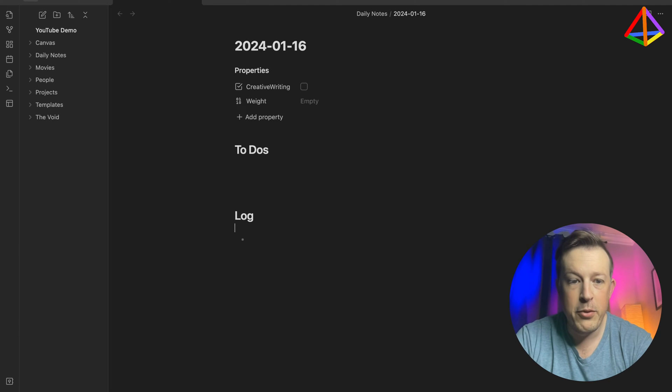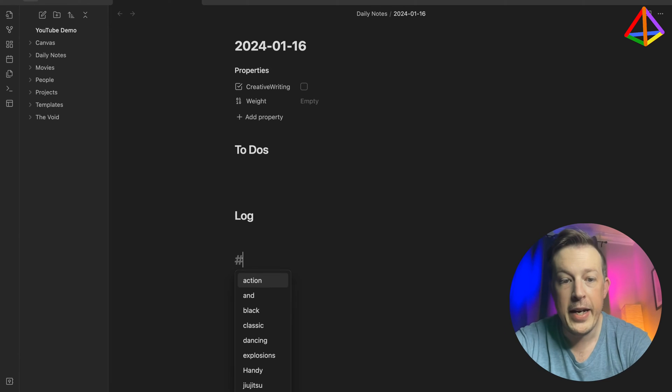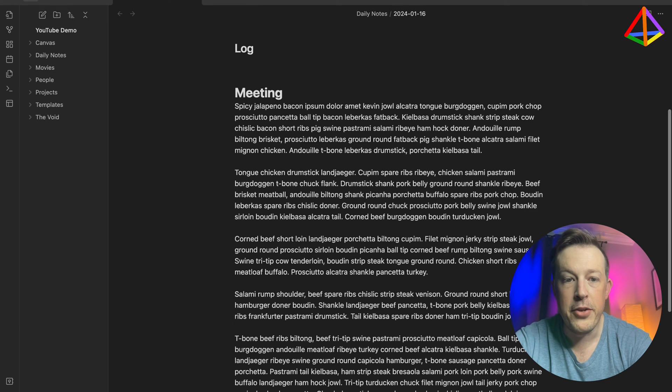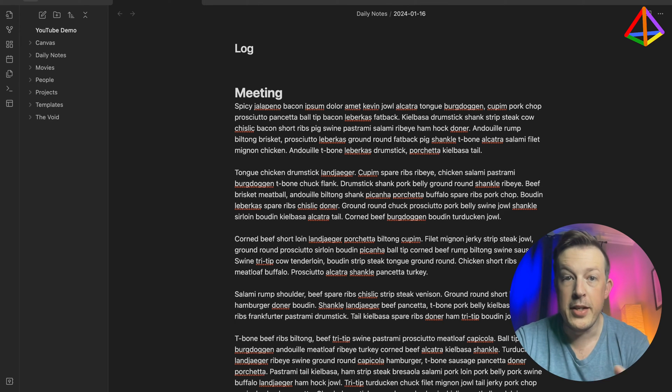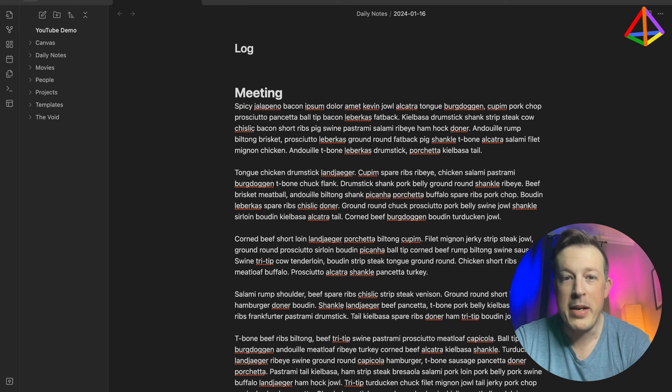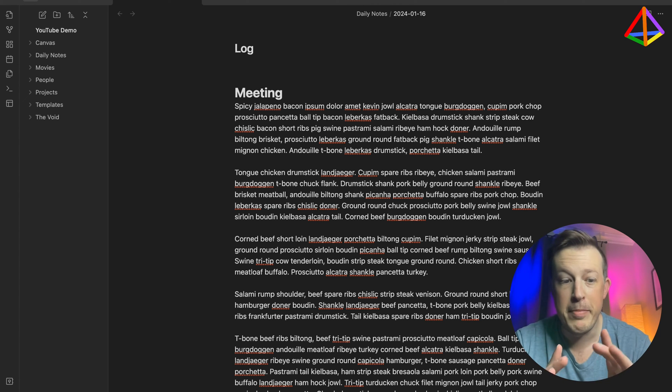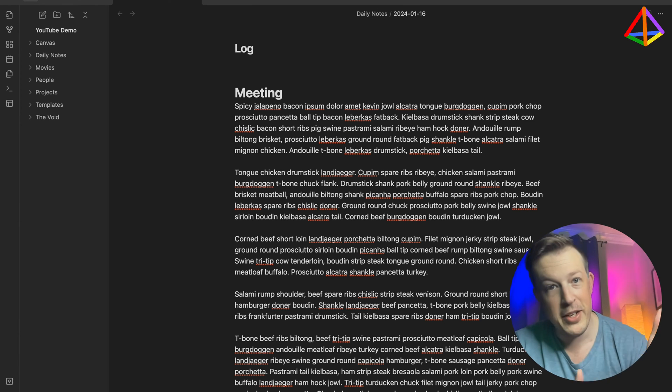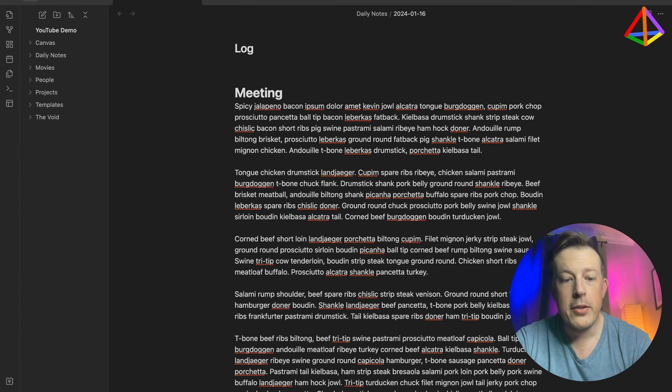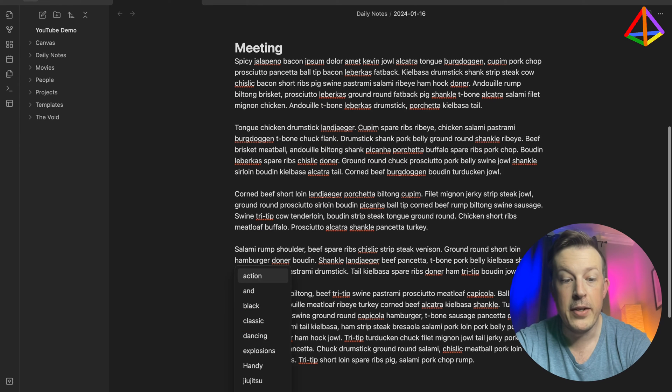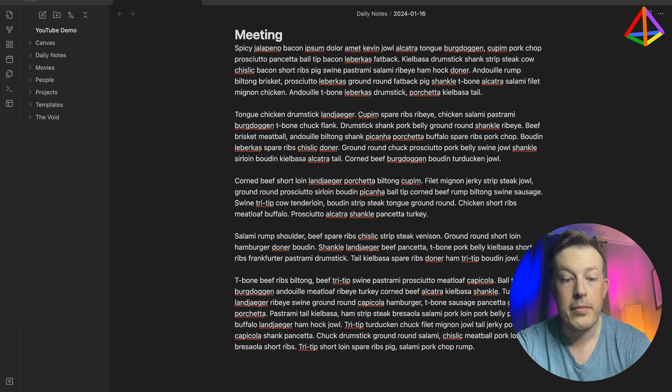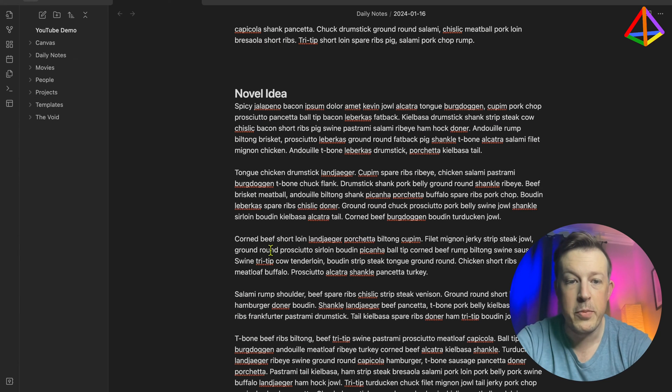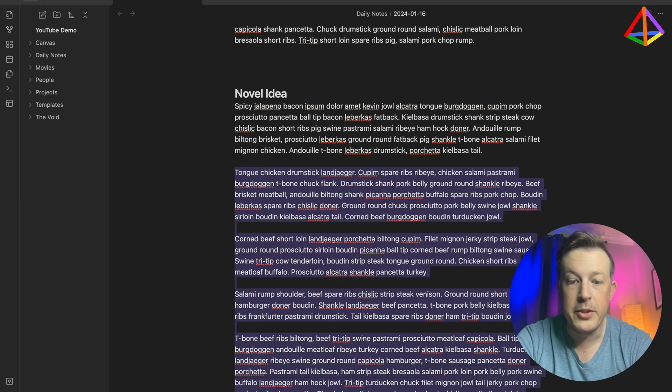And say for the log, we can say we had meeting, and here are all the notes. And as always, I'm using a text expander with a meet-based lorem ipsum text, which is hilarious to me. If you have any questions about what a text expander is or how it might be able to save you time, I have a video about that as well that I will link up. So say you've got the meeting, and then you have a novel idea, and we'll put that in there as well.